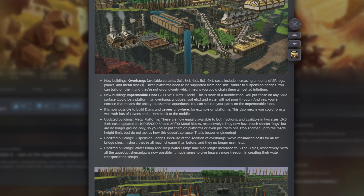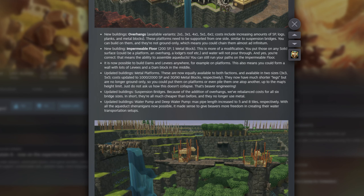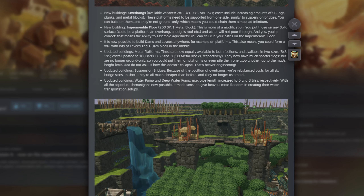There are also natural overhangs, which are only available in the map editor. For those making maps, you can create really cool waterfalls and similar features. If you go into developer mode you could add these in yourself — lots more flexibility.